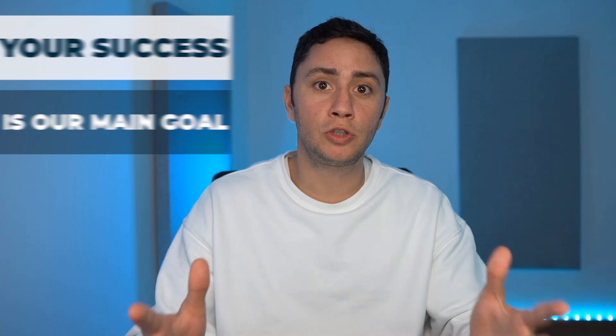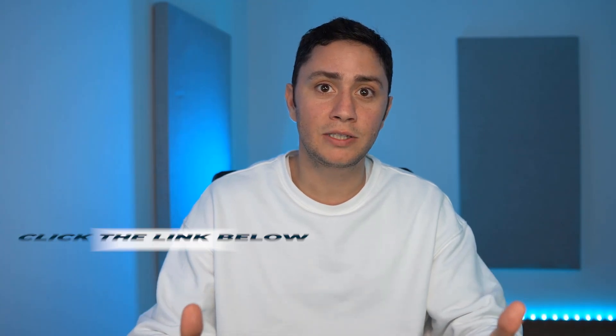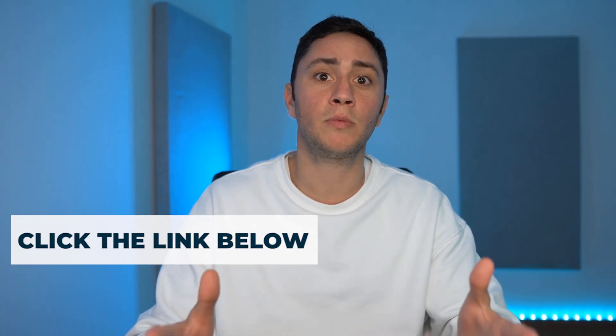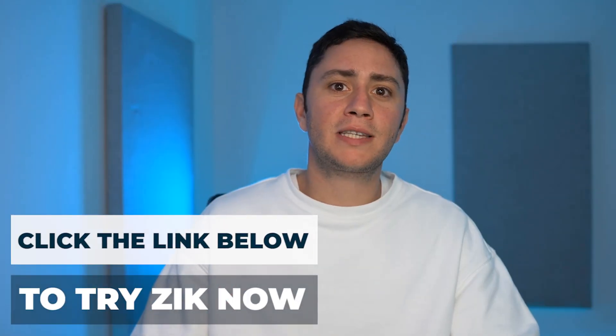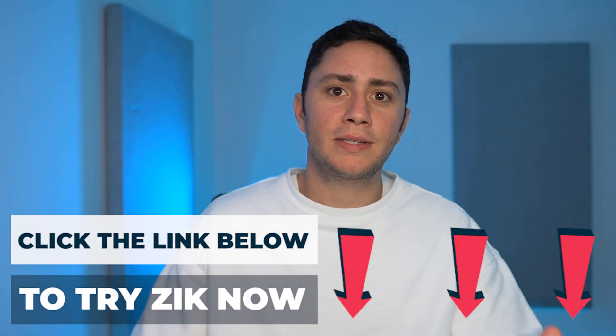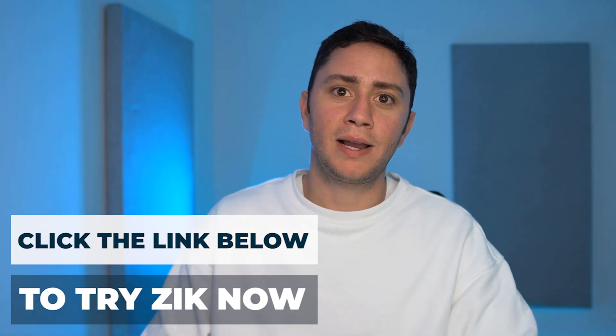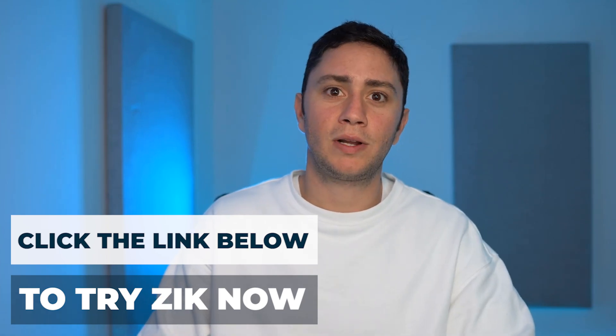This is why when you join Zik Analytics, you always get more than what you sign up for. And if you're not a subscriber yet, sign up for a trial. It's just one dollar.